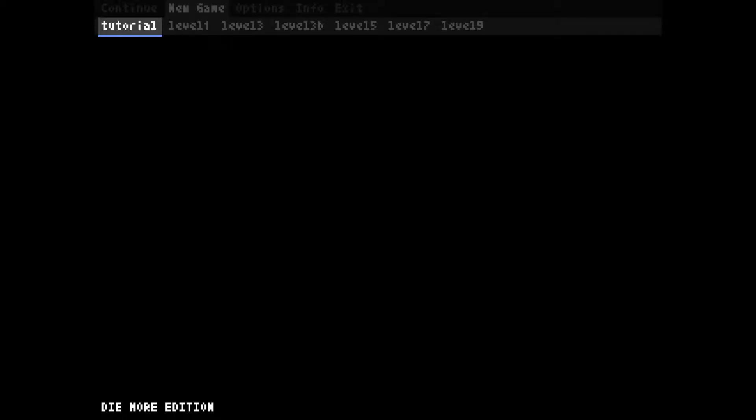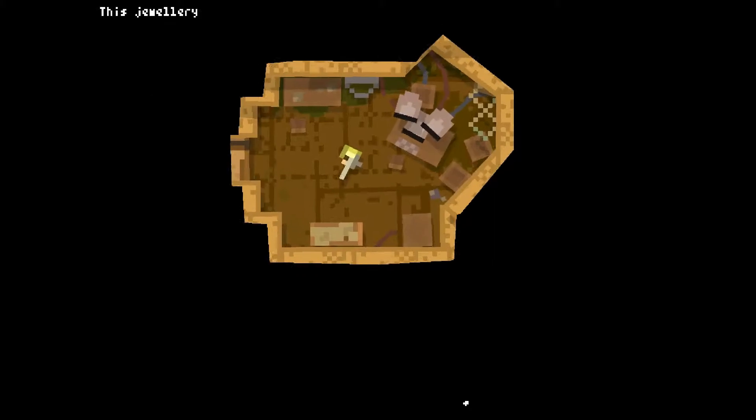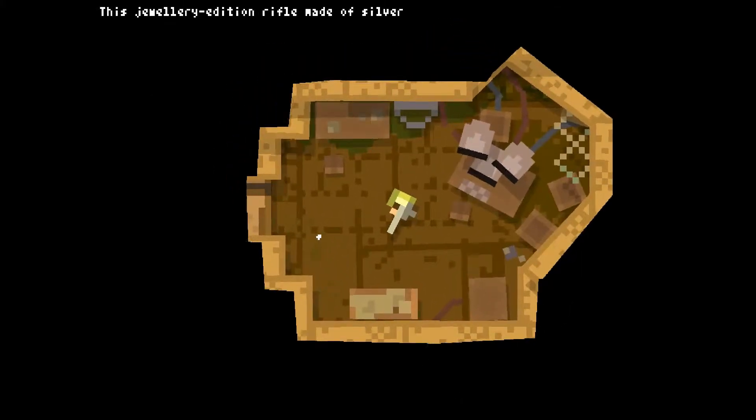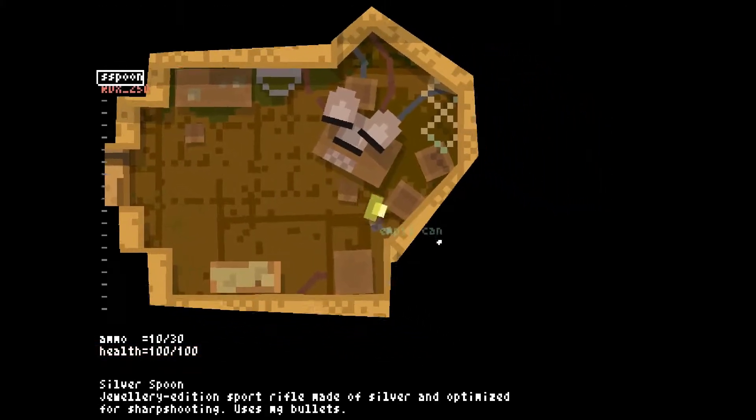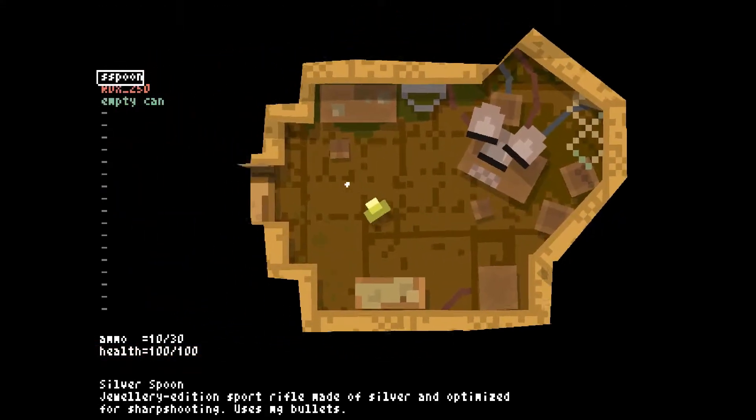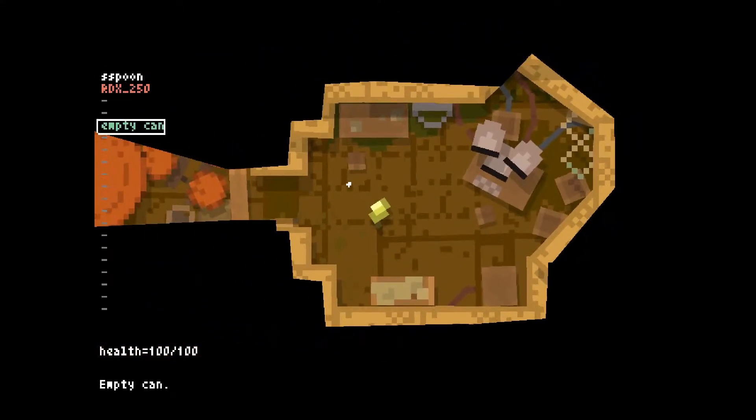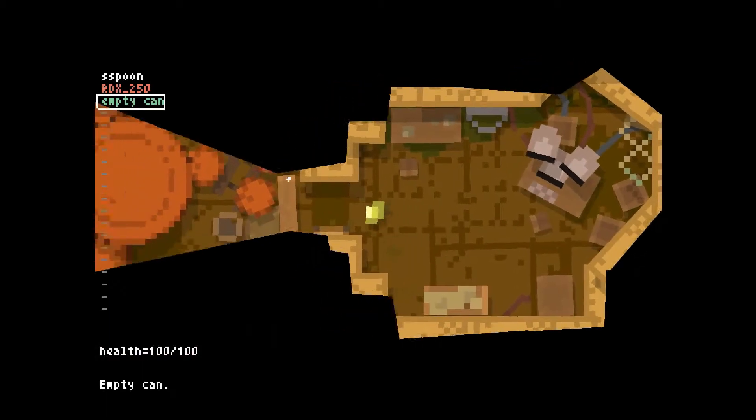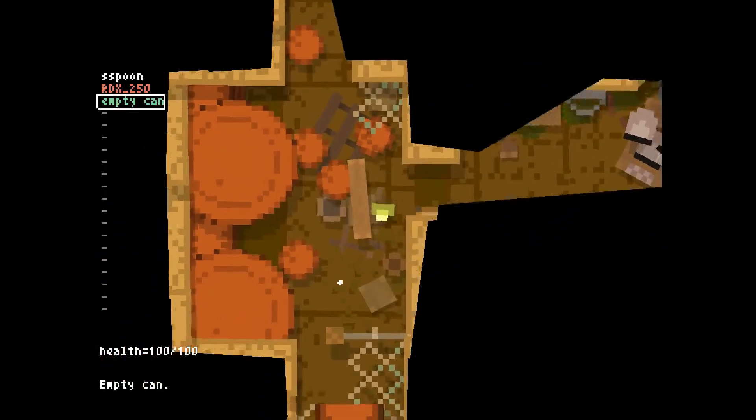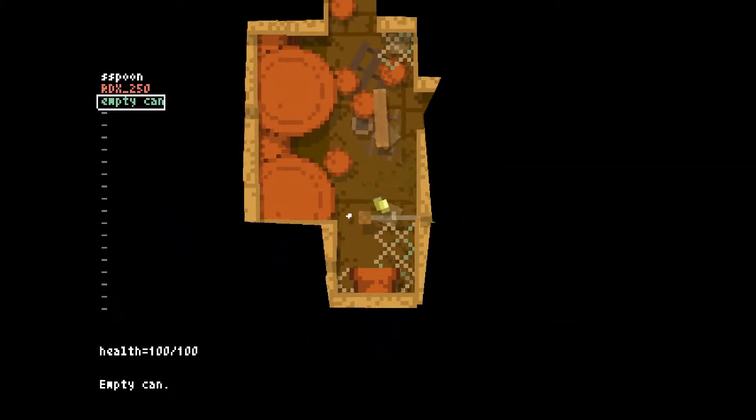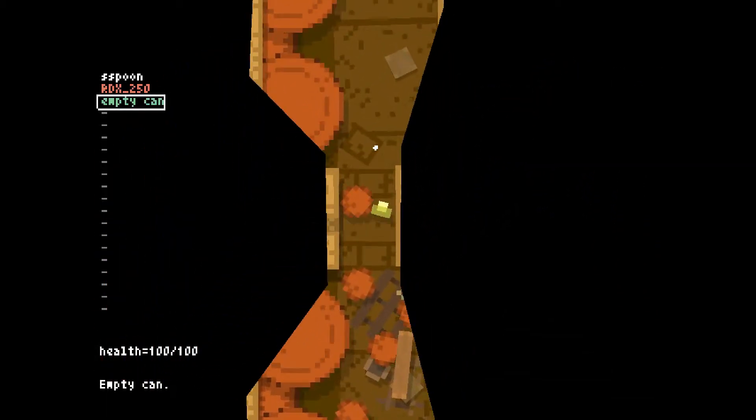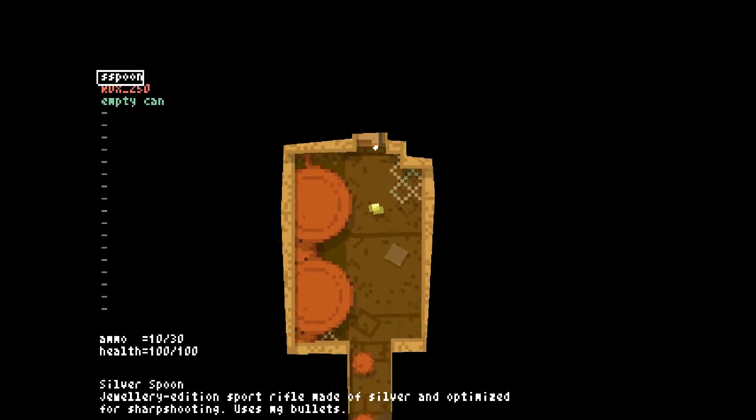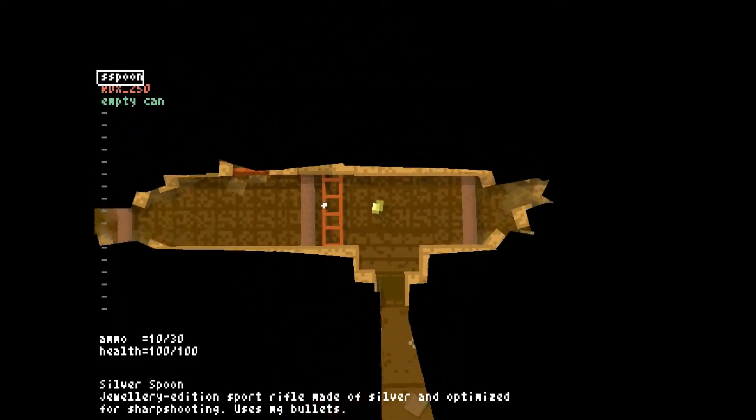We're going to do a challenge run of Teleglitch and this challenge run we're going to use no yellow items. That is the challenge of this run - we will have no power legs, no detector, no shock blade, nothing other than our weapons, our explosives and our liquids.